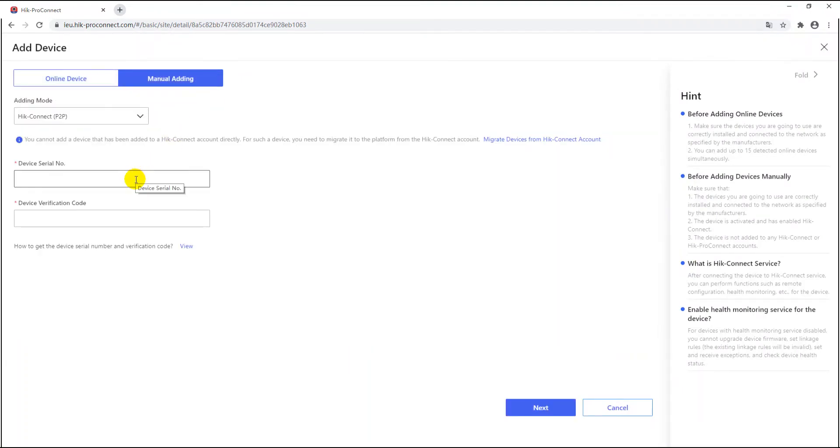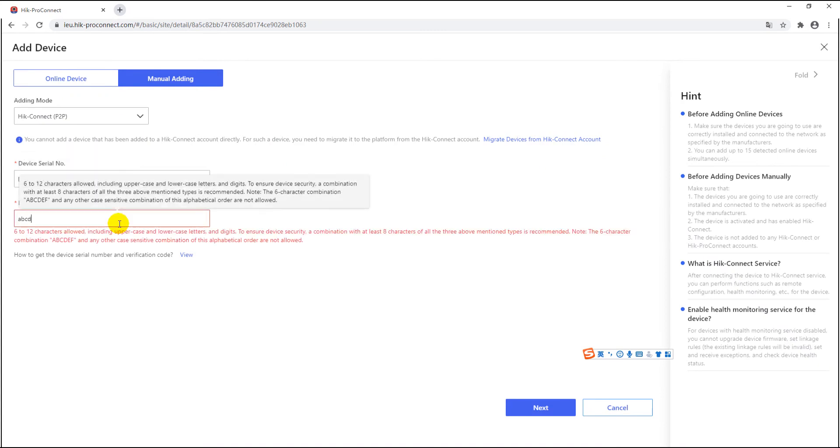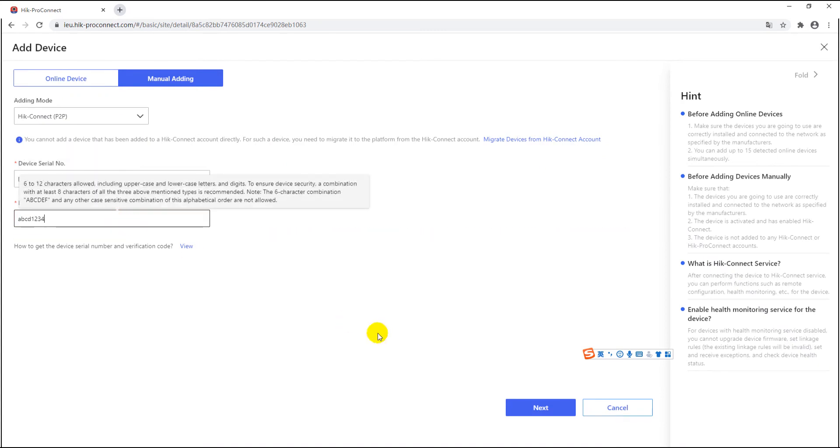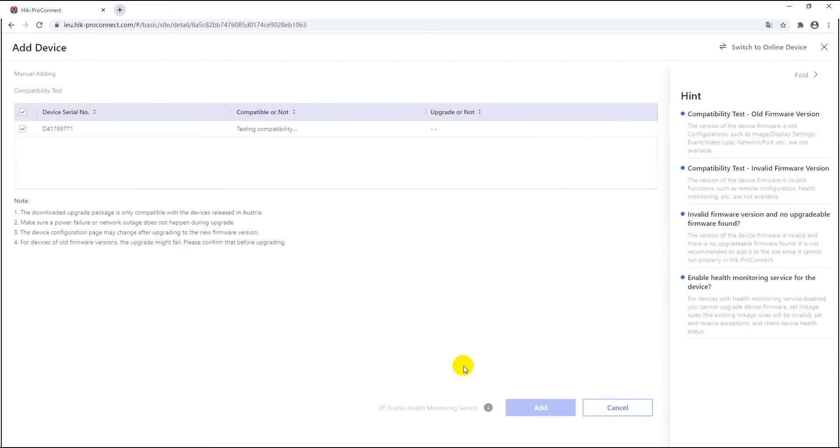The adding procedure is the same as the other common devices and I hereby use HiConnect adding method to add device by importing the serial number and verification code. After the firmware compatibility test, the camera will be added.